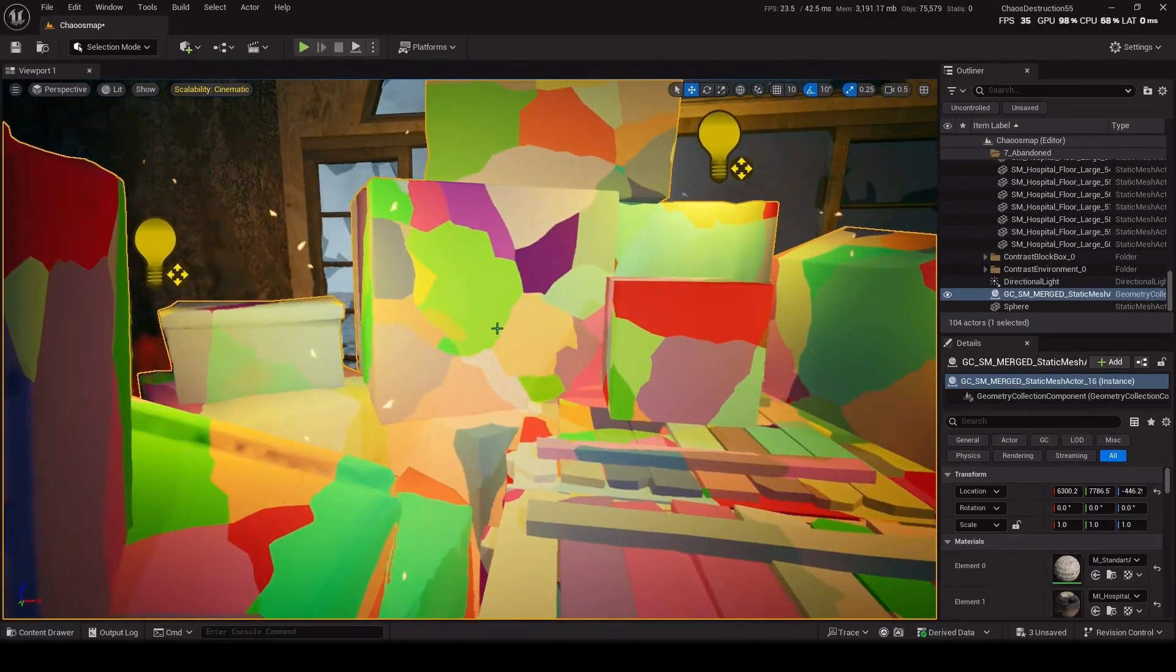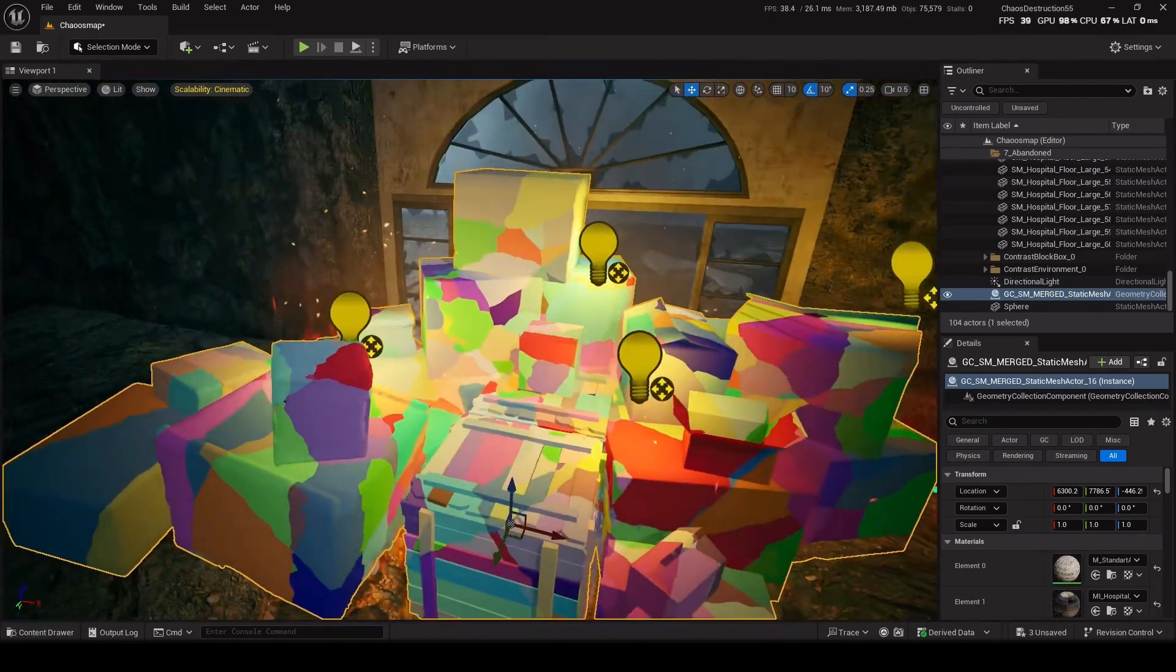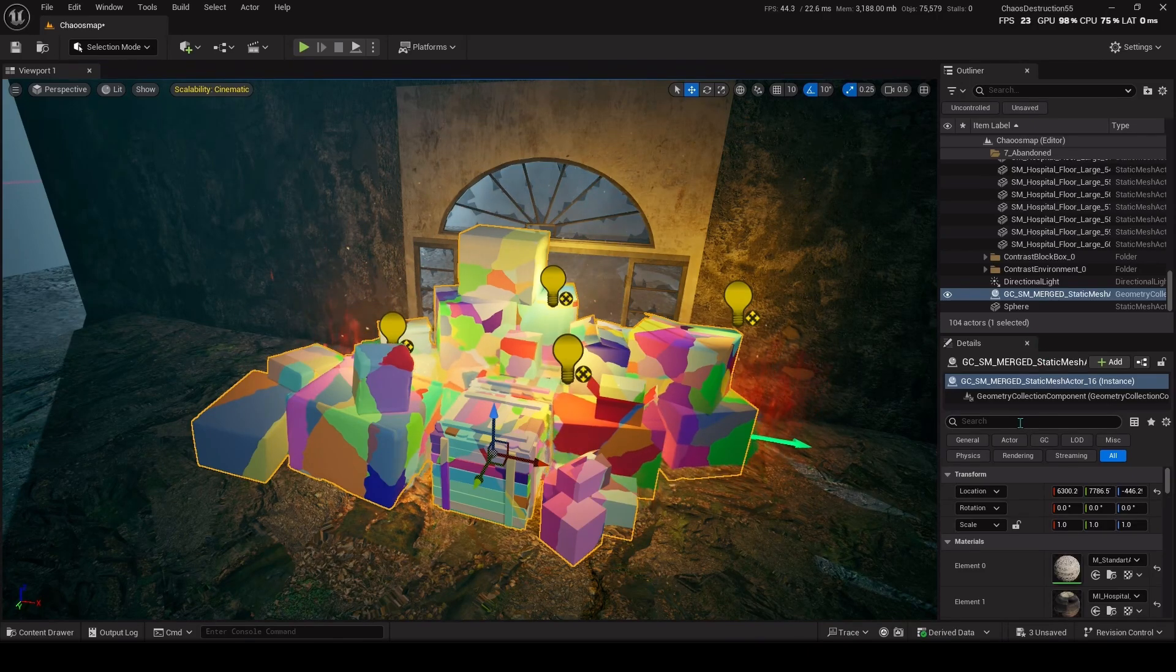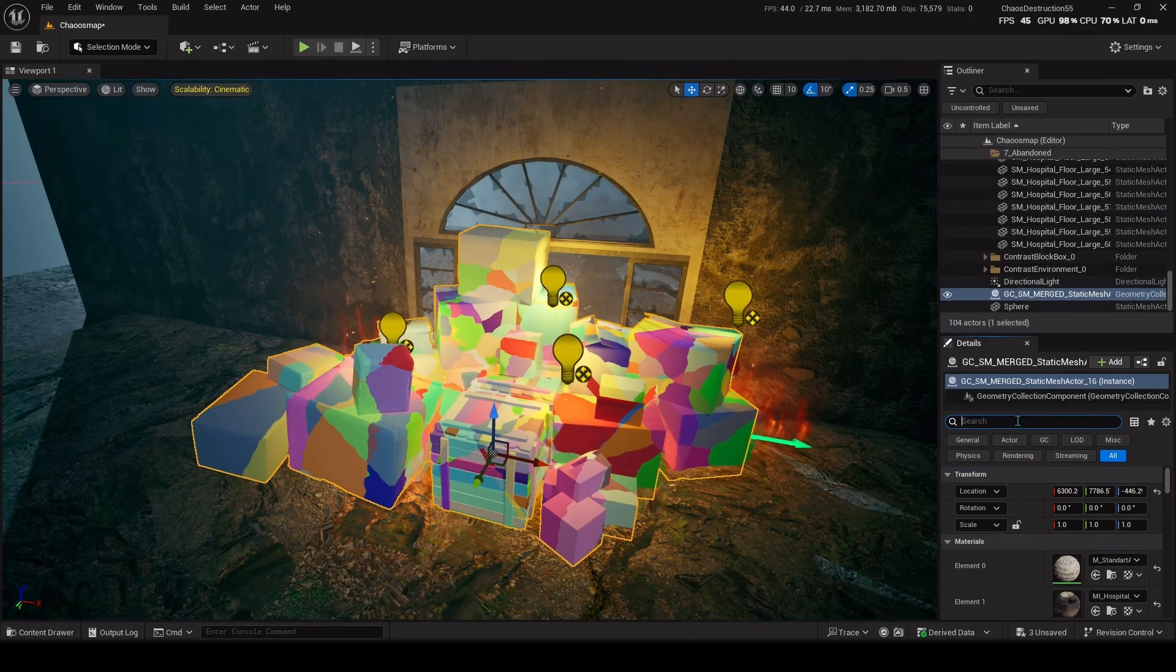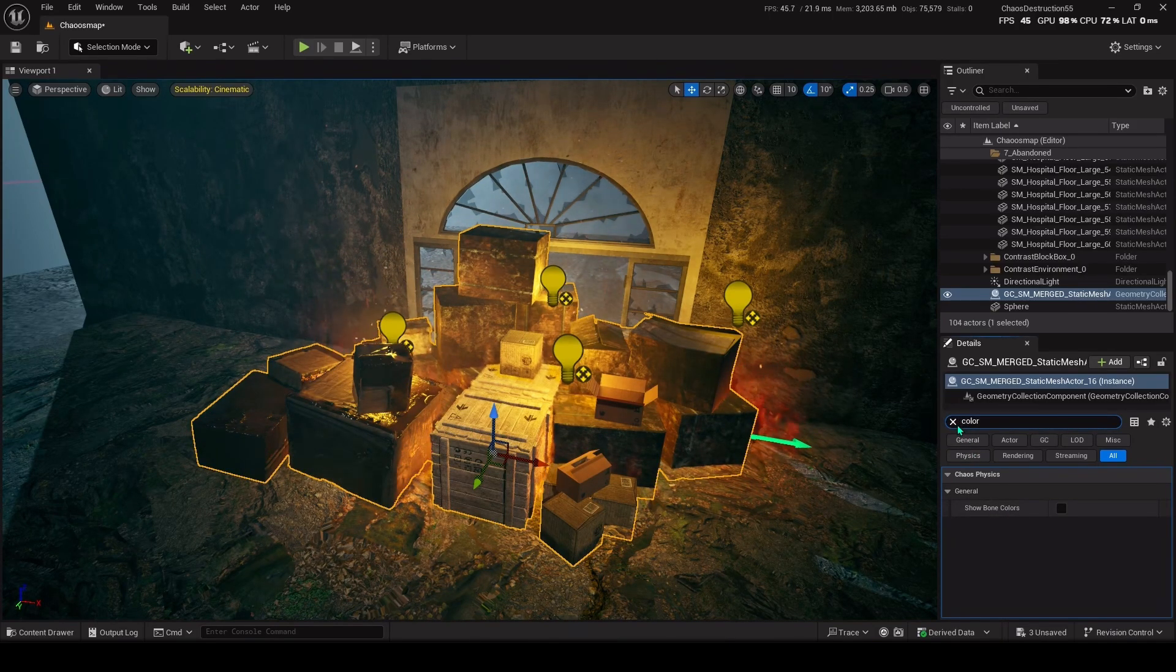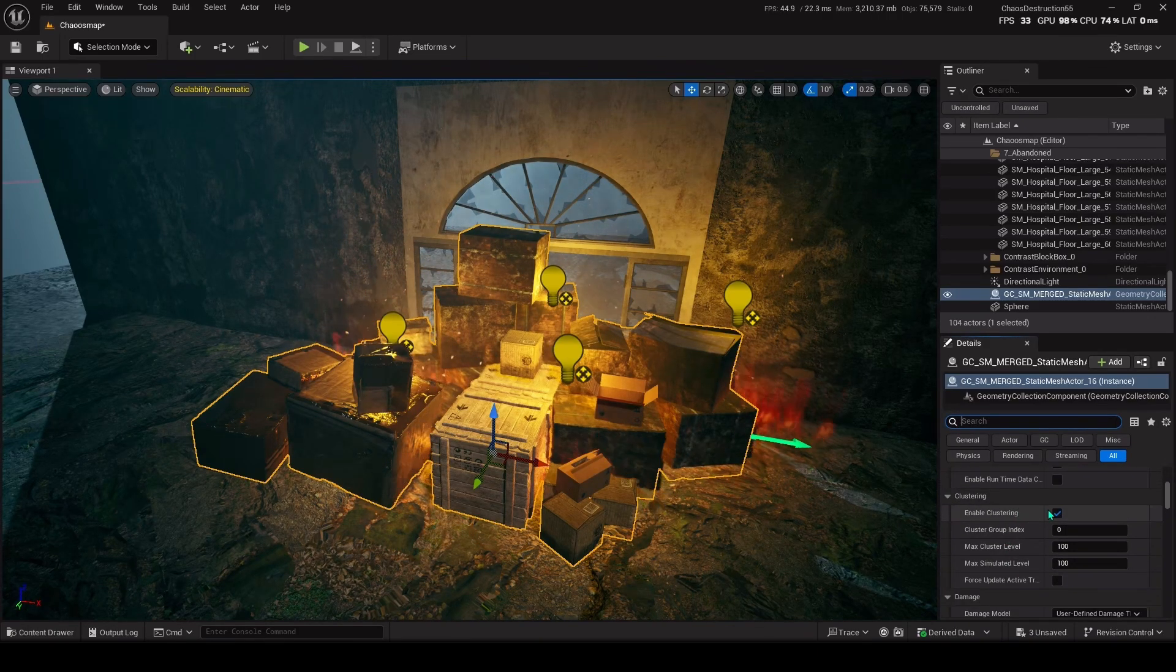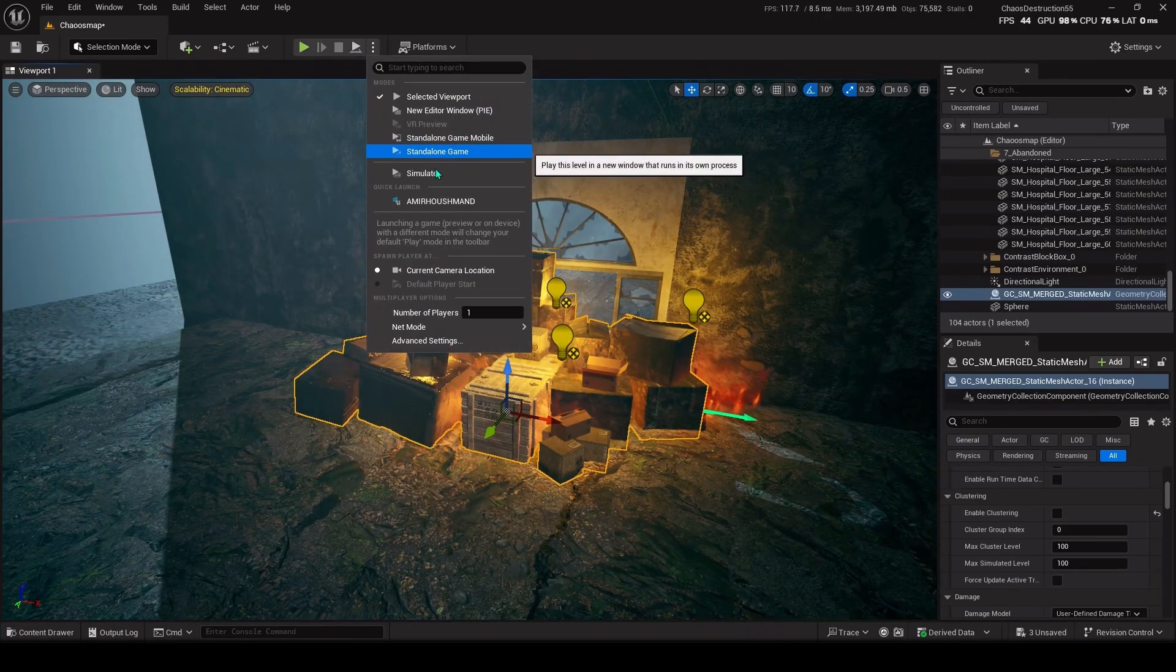Each part of this is called clusters. Clusters can be controlled in the details panel from here. For now I want to get rid of this weird color. Search for color, show bone colors, take it off. Okay, now I search for and disable the enable clustering.